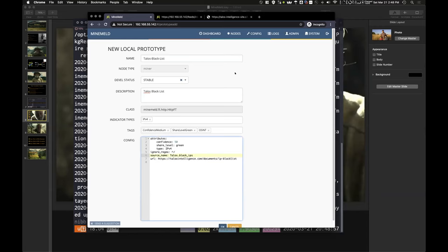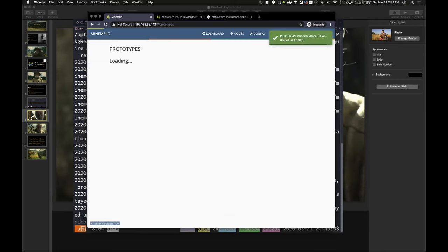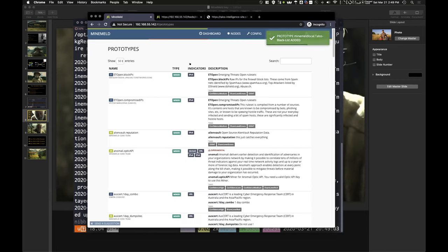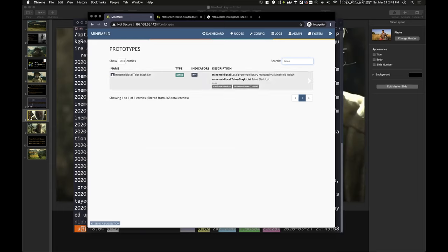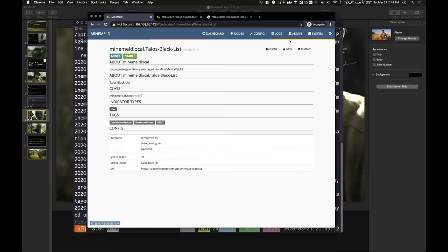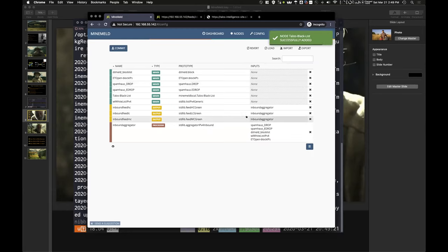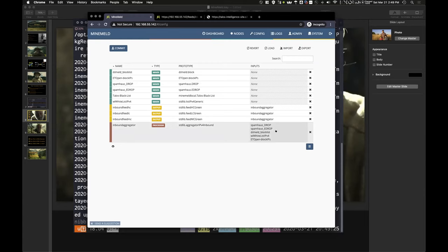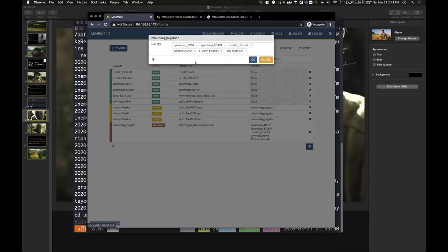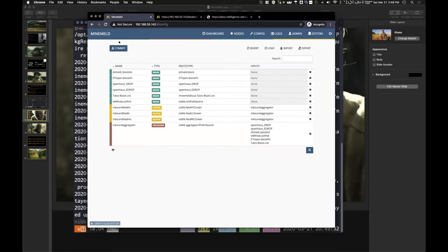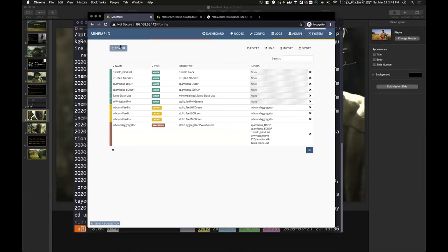And now, when I search for Talos, I have a MineMeld local Talos blacklist. Same workflow. I can clone it. Give it a common name. And then that tricky thing to remember is adding it to this IP aggregator. Now let's move that Talos. We commit that, let it run through its course, and I'll show you that it's pulling in that data.